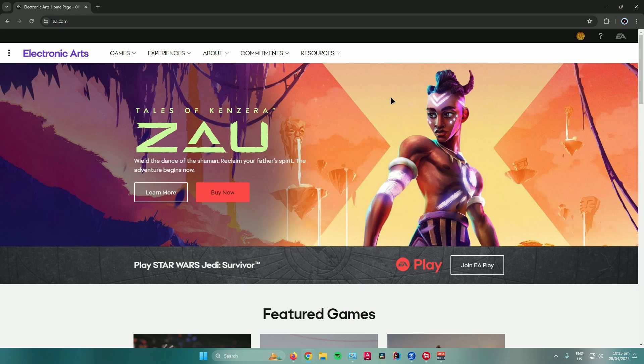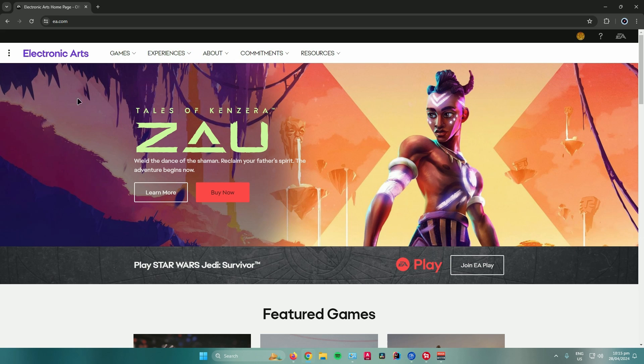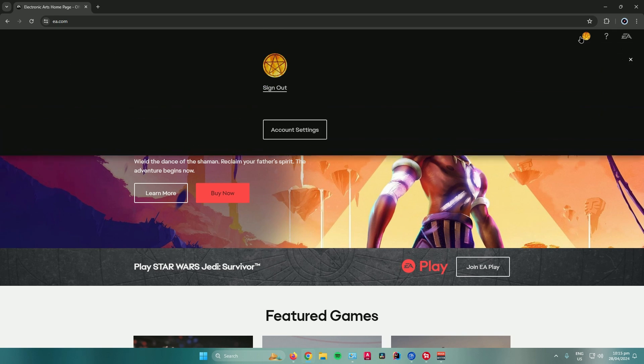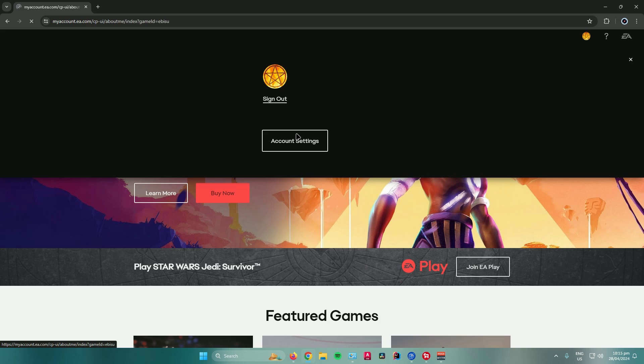To do that, open your PC, go to the EA website, and log into your EA account. From there, go to your profile, click on account settings, and then go to connections.